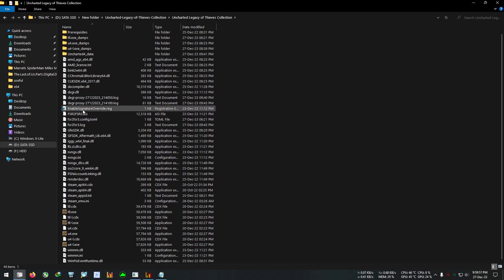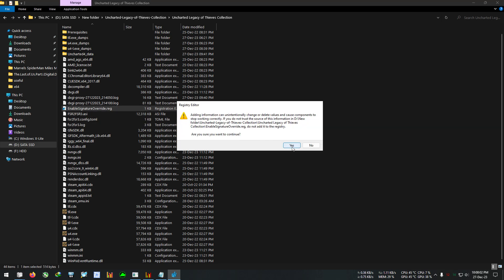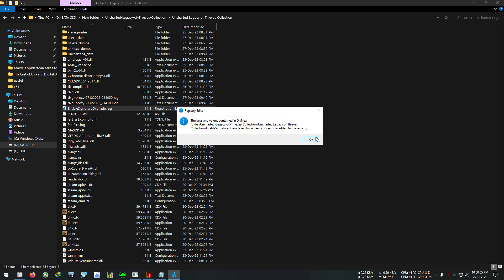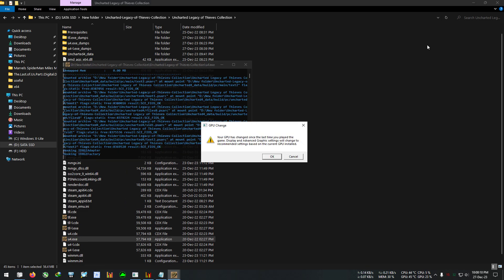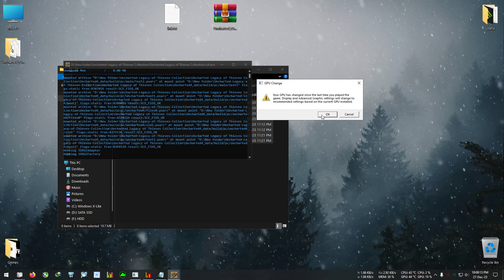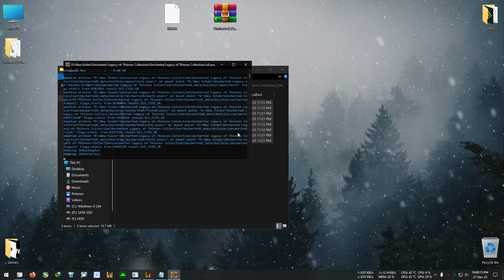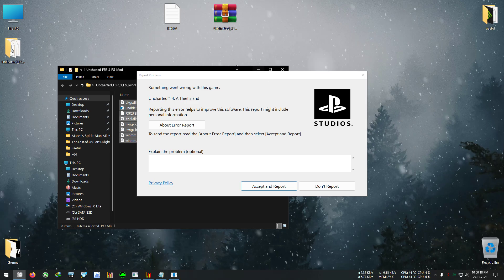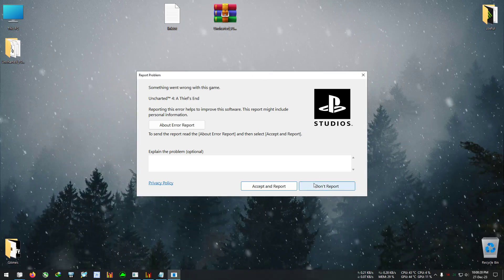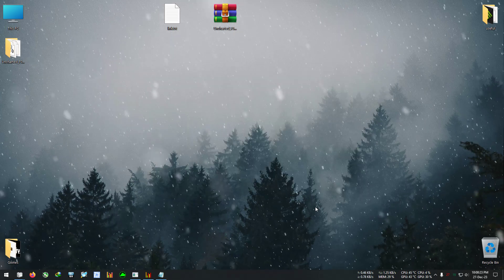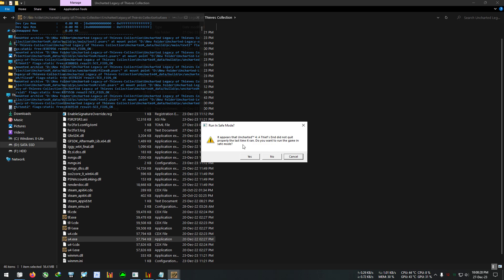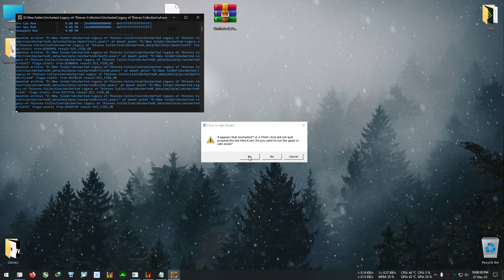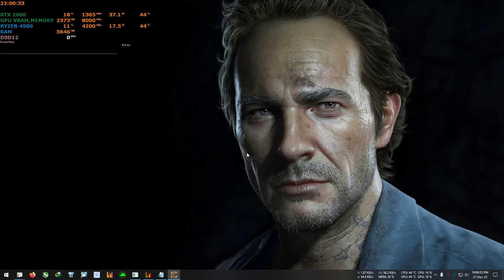Paste the files right there. Then double-click on the 'Override Signature' registry file, click Yes, then OK. Run U4 — a GPU change prompt will appear, just click OK. The game will crash the first time, that's expected. Just send anything, don't report. After that, run it again. In the menu, select the Yes option and the game will load up again.